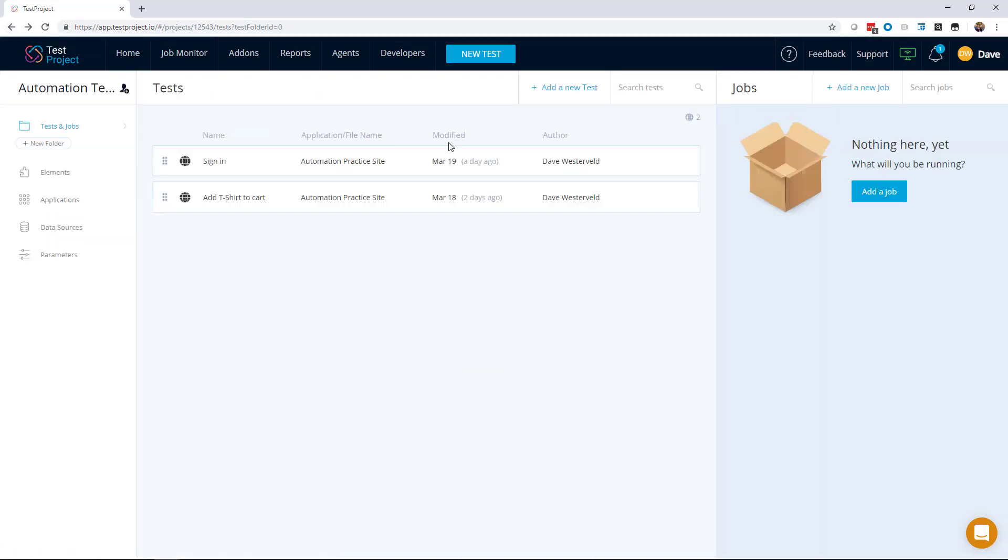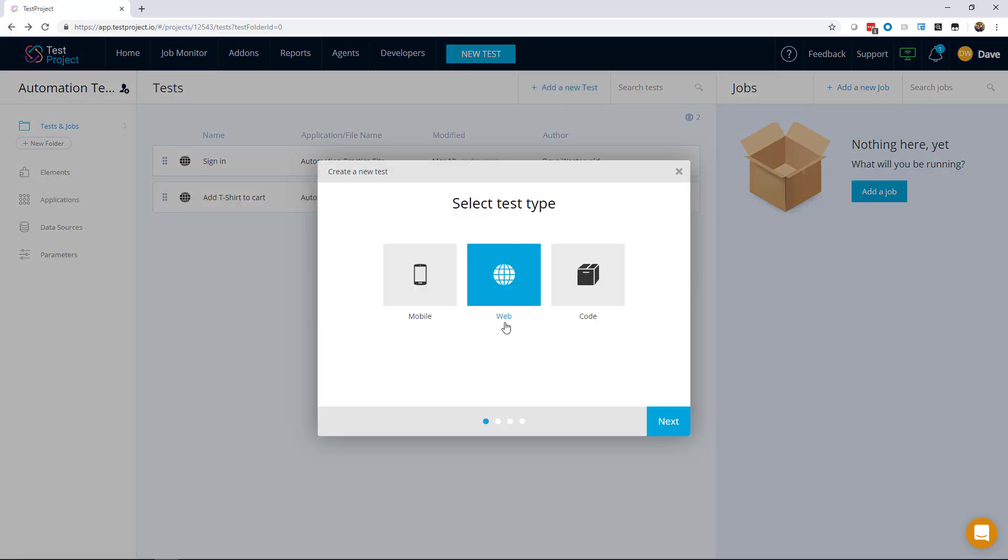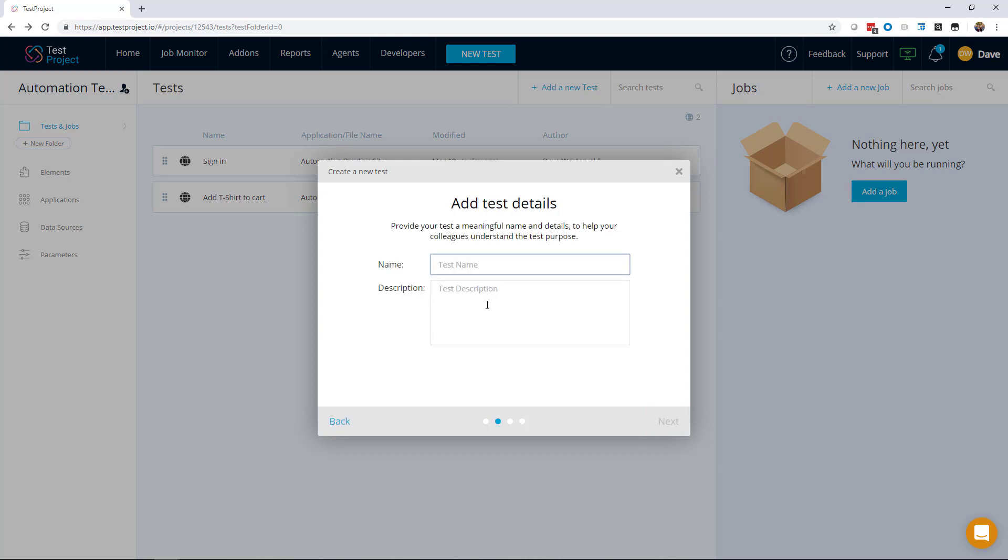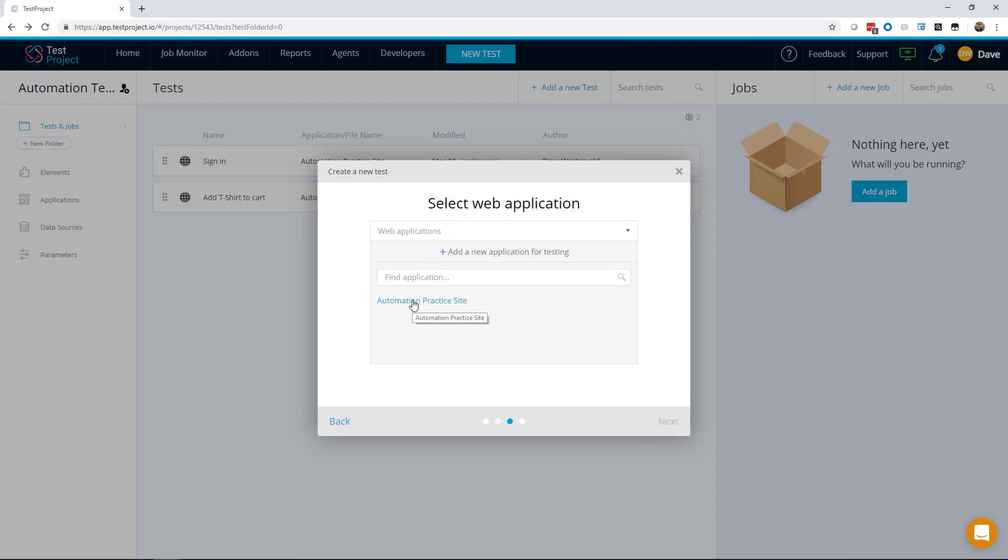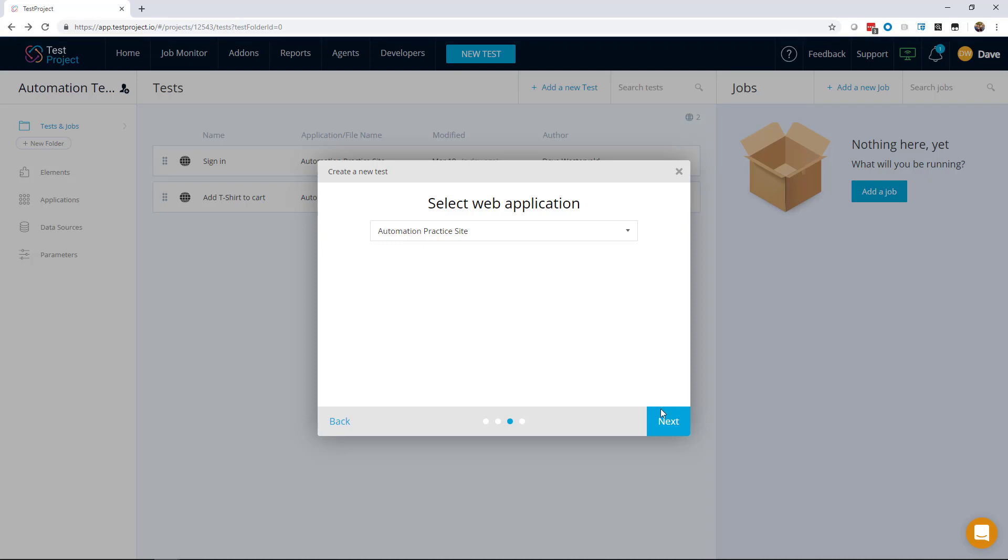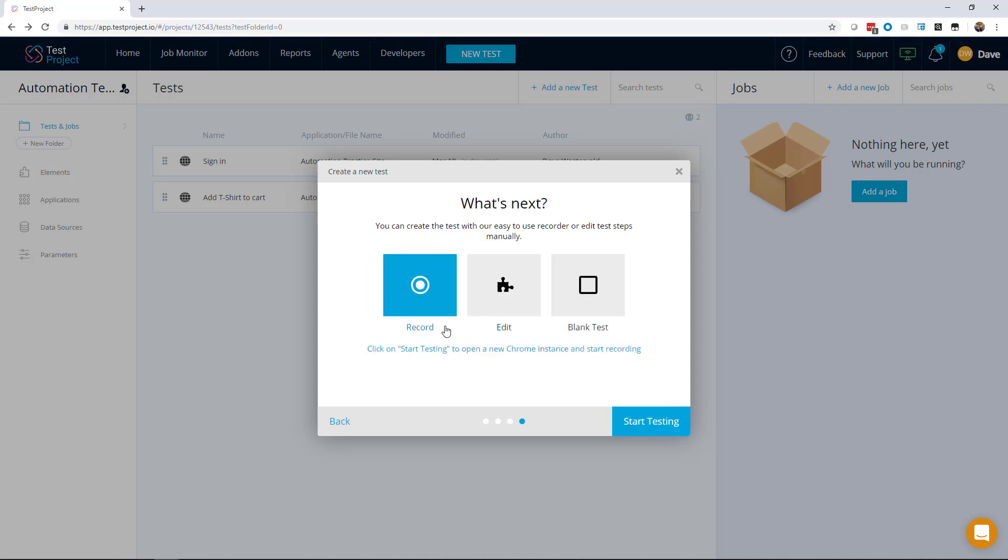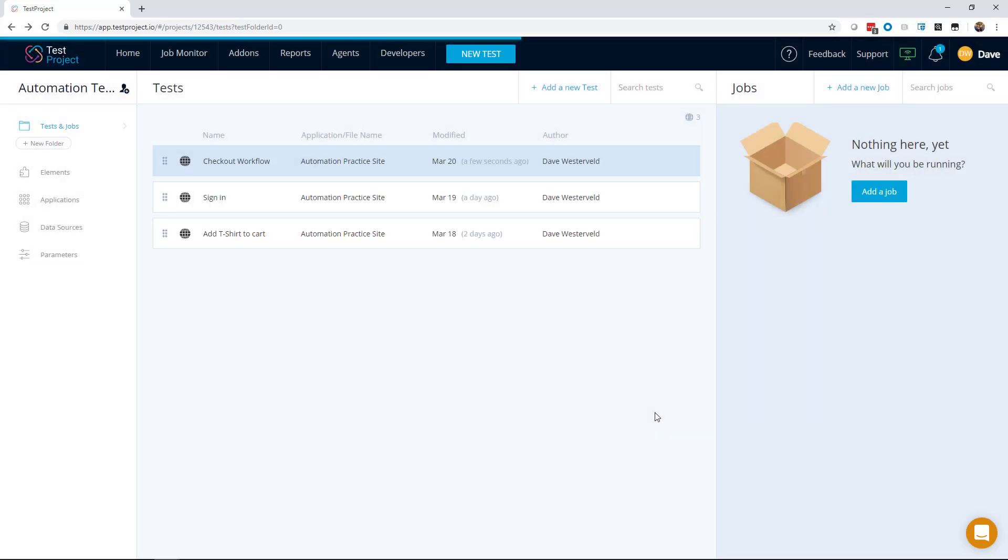So let's go back here and add a new test. We'll create a web test and call it checkout workflow. We'll use the automation practice site and use the recorder to start recording.